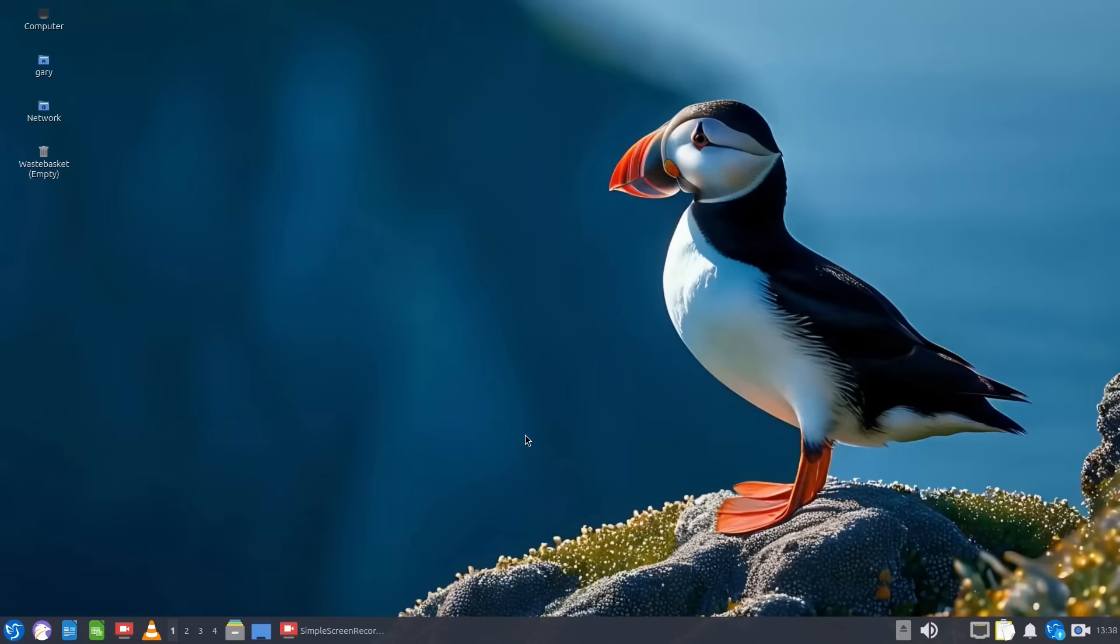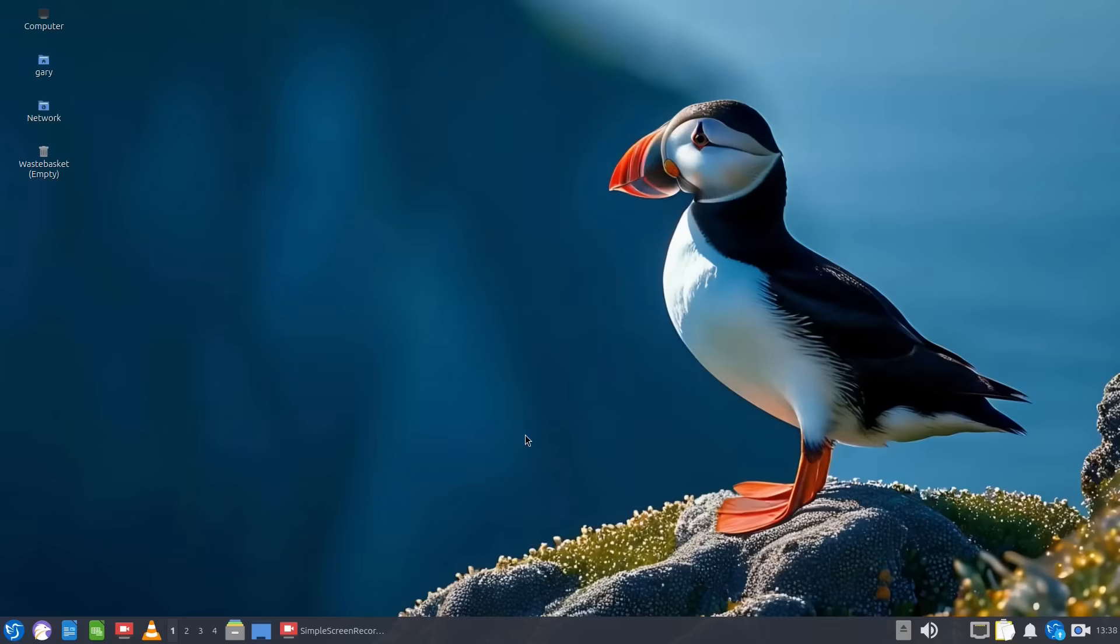When it comes to Q4OS and the Trinity desktop I think the Trinity desktop might not be around in 10 years time or even five years time. Q4OS are definitely going in the direction of the KDE desktop as the primary one and if you go onto their website you'll see that it has the KDE desktop as the main one and then Trinity is the secondary one.